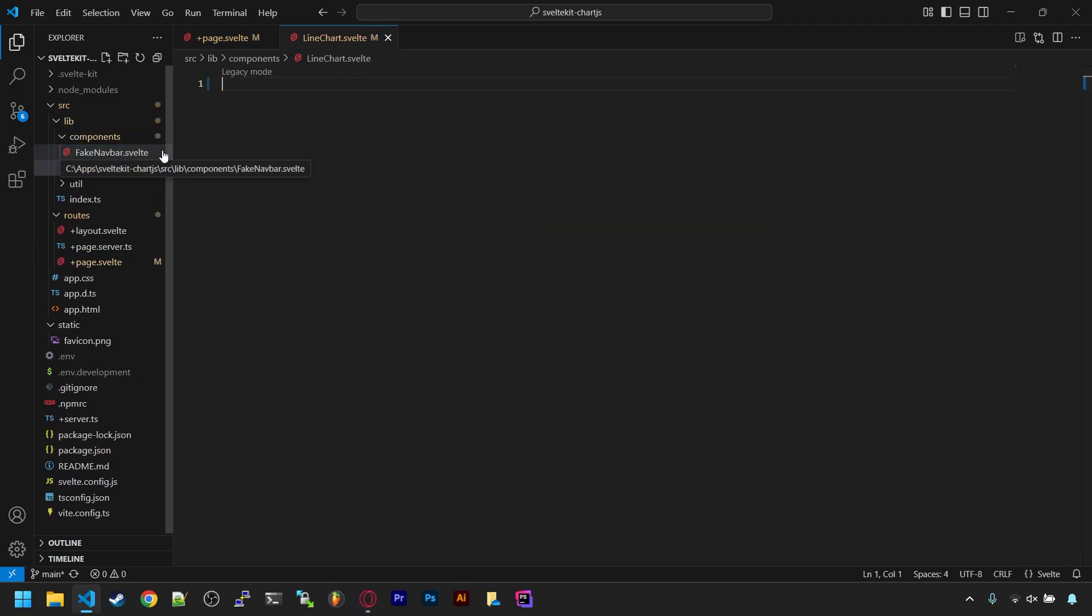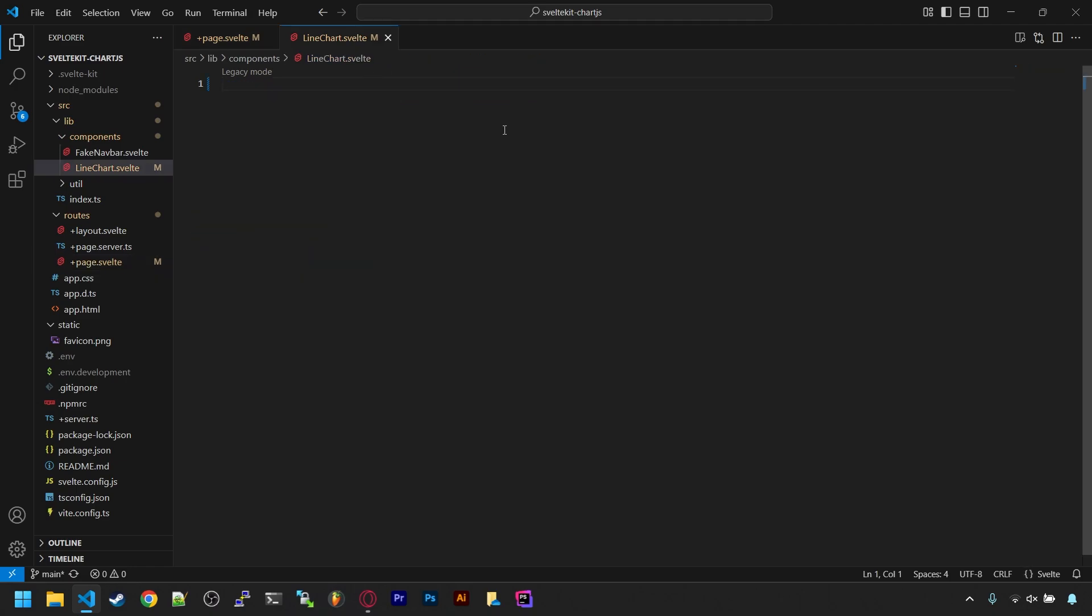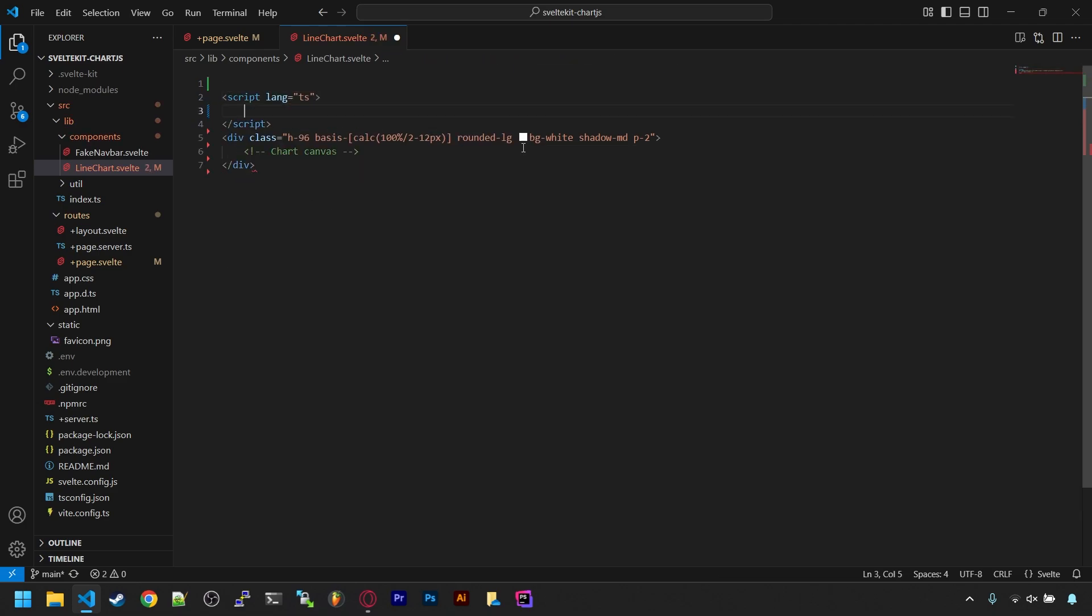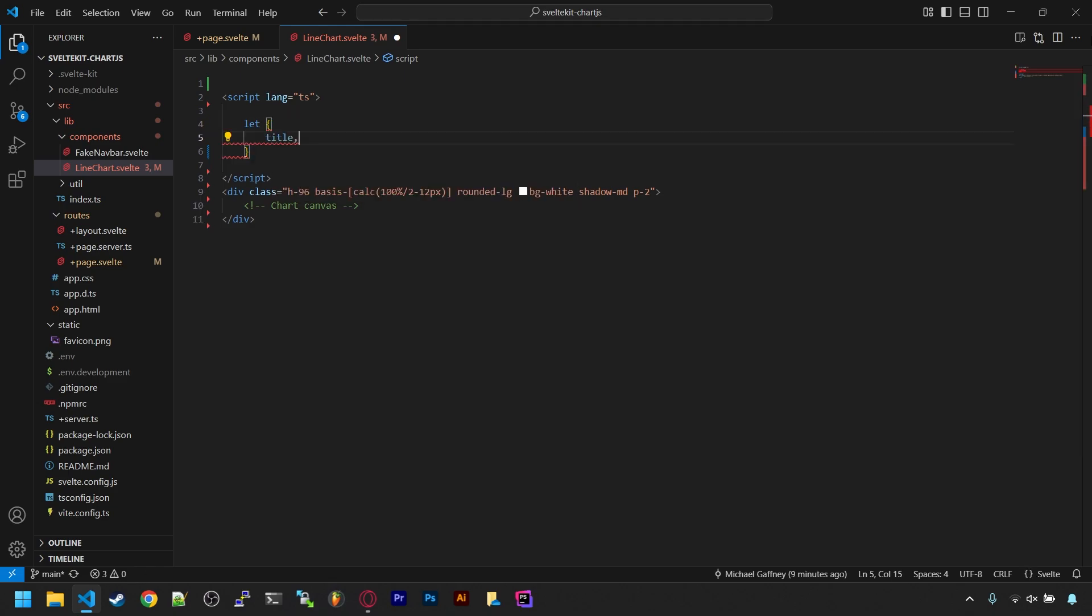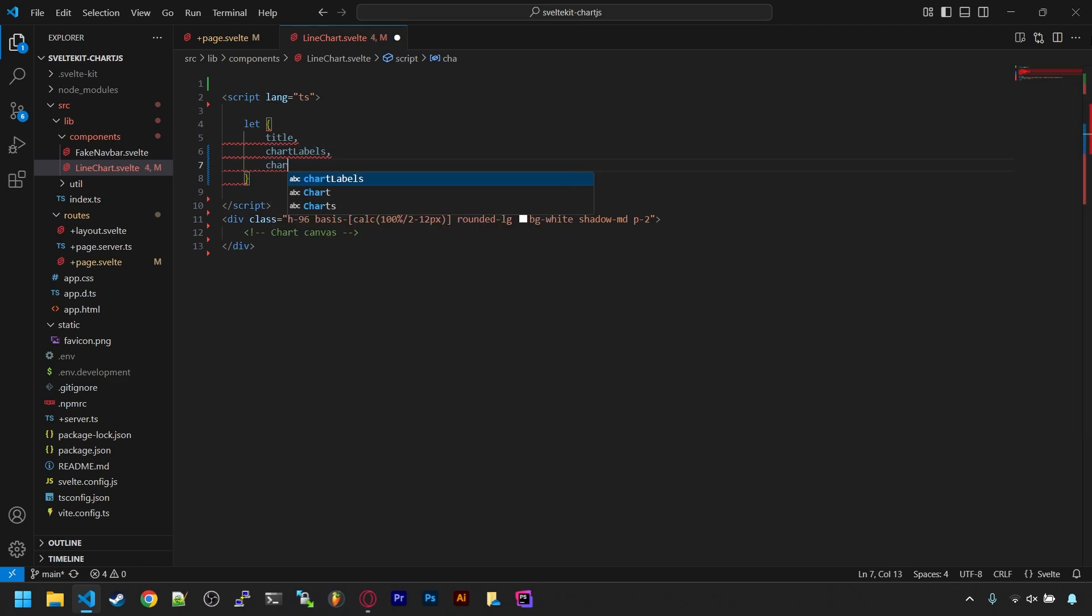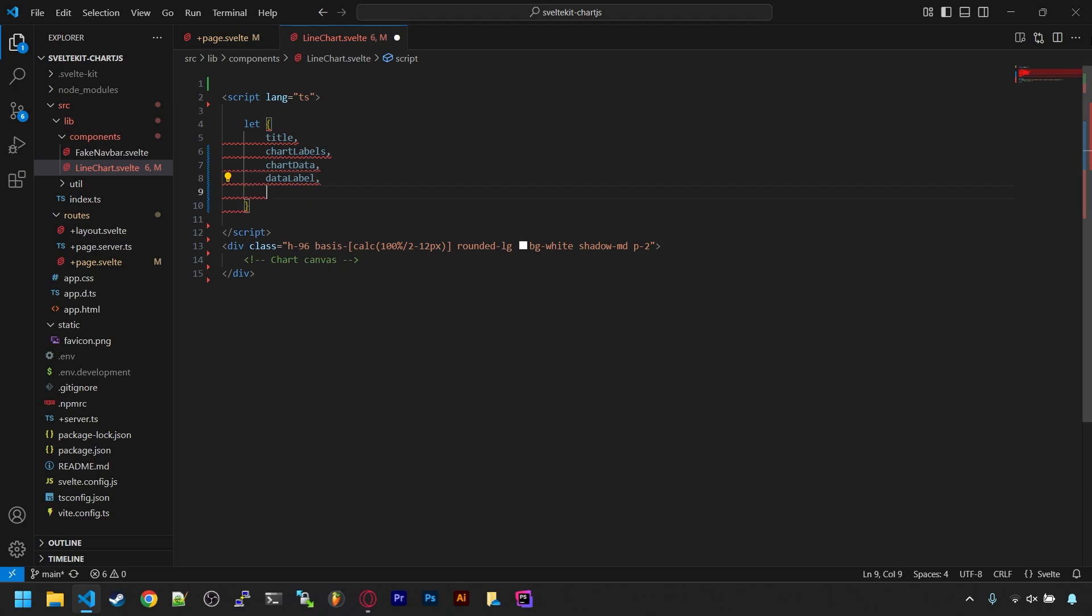In here, let's grab the HTML from the main page, that is the placeholder white bubble, and we'll eventually load our chart into this. On top in the script tag, let's list what we need imported through the props rune. We need a title for the chart and the labels for the x-axis of the chart, then the chart data which will be an array of numbers, a string to label this data in the legend, and finally a callback function for when we want to reload it.